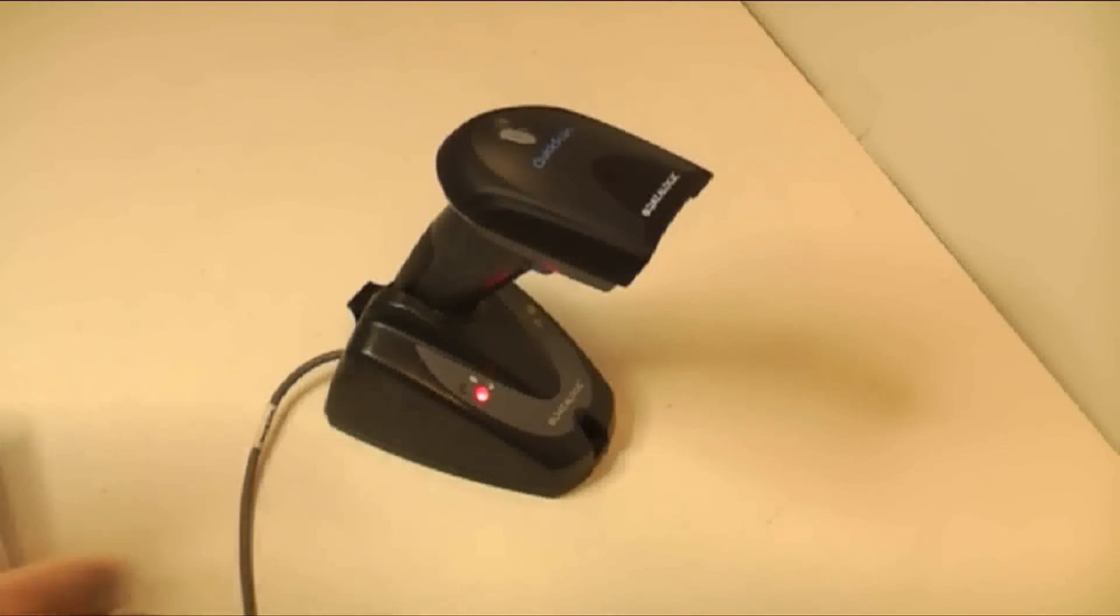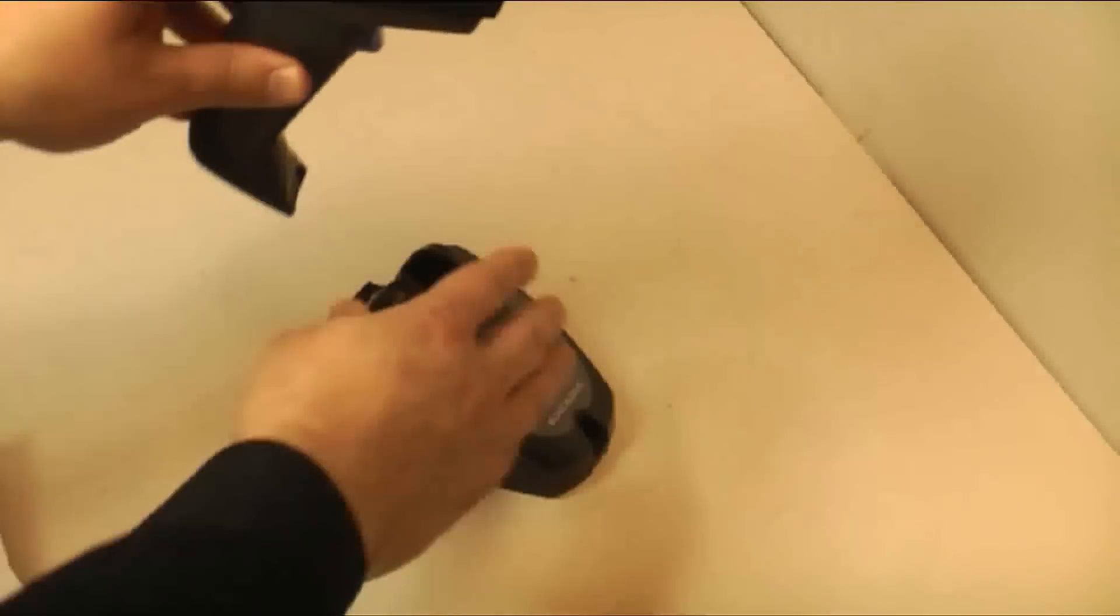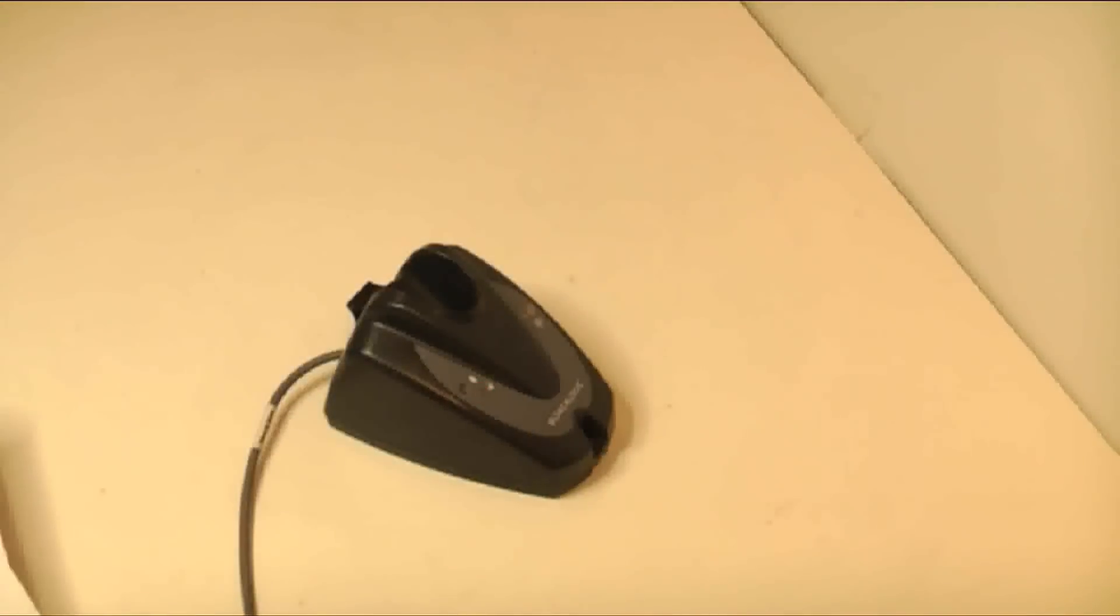Once the scanner has been bound to the cradle, go to page 10 for the list of interface types.